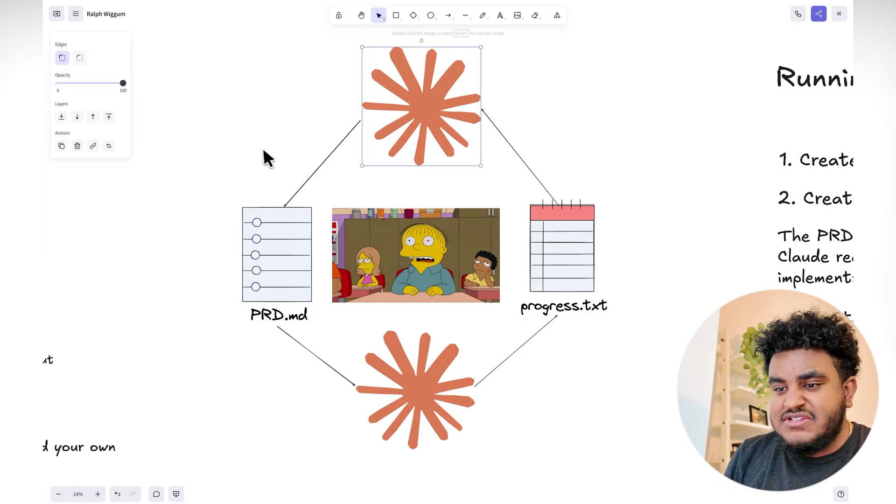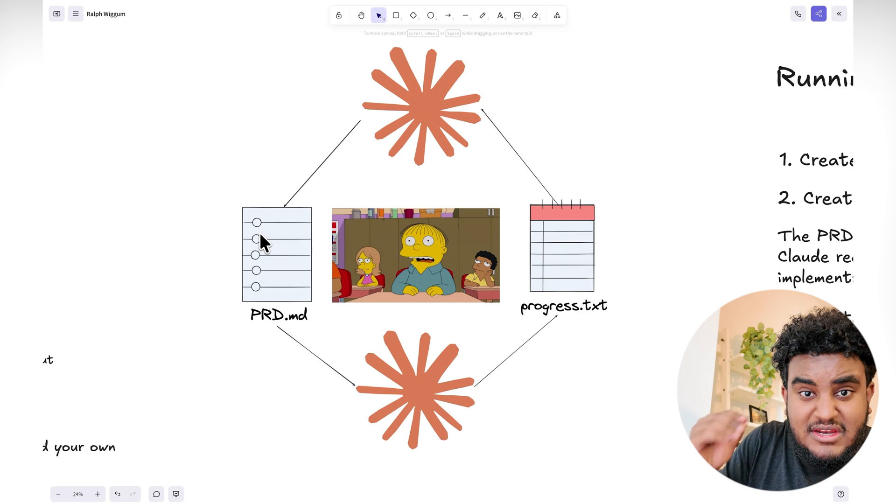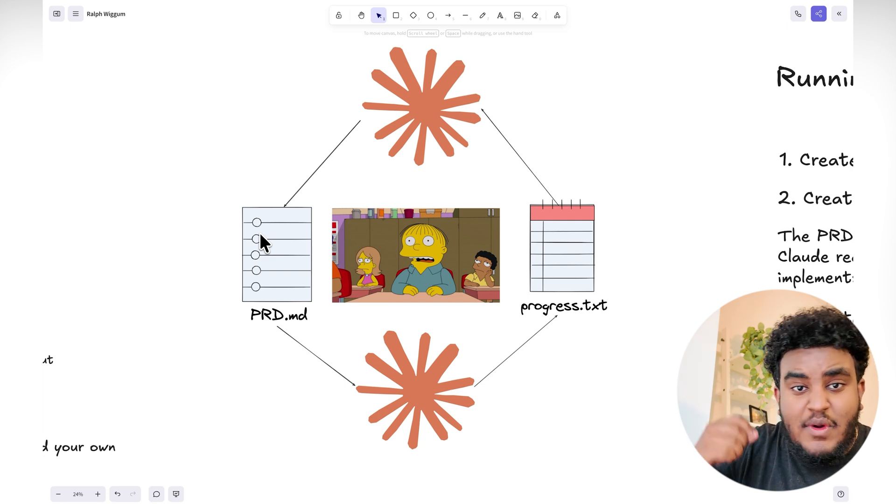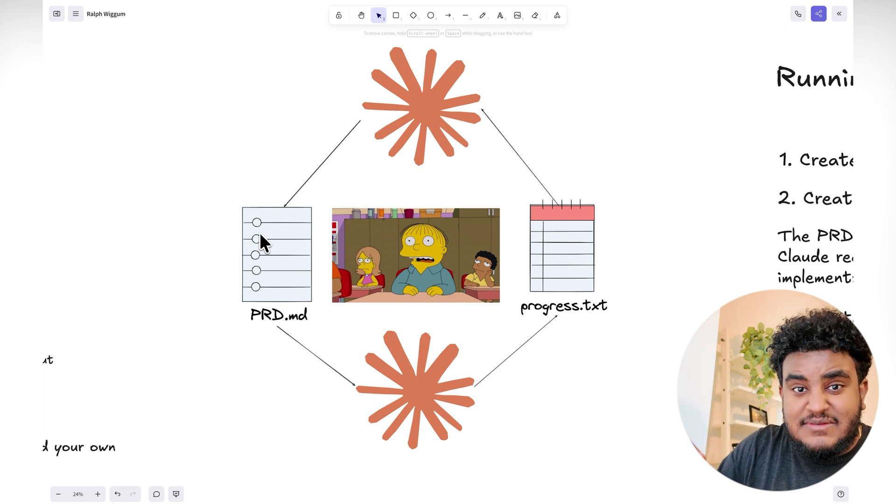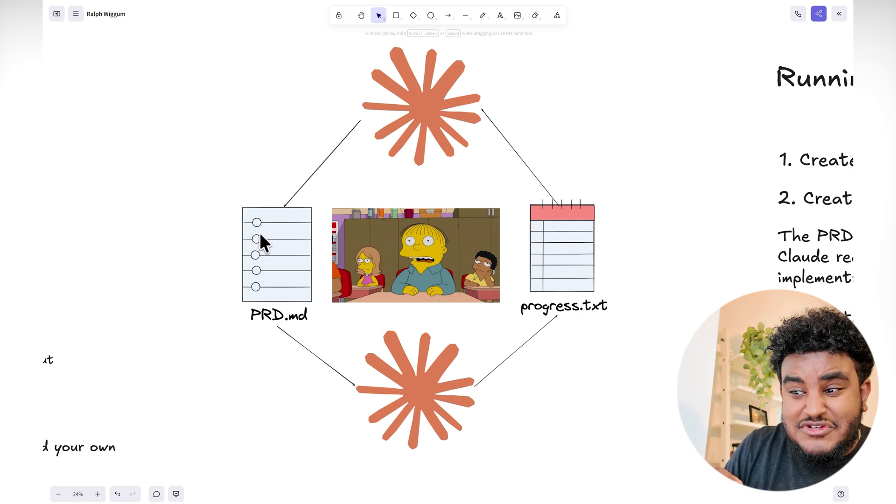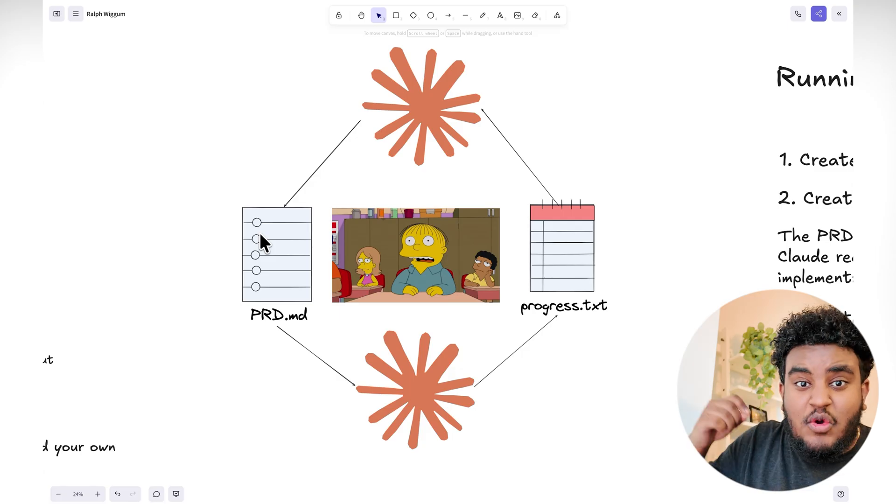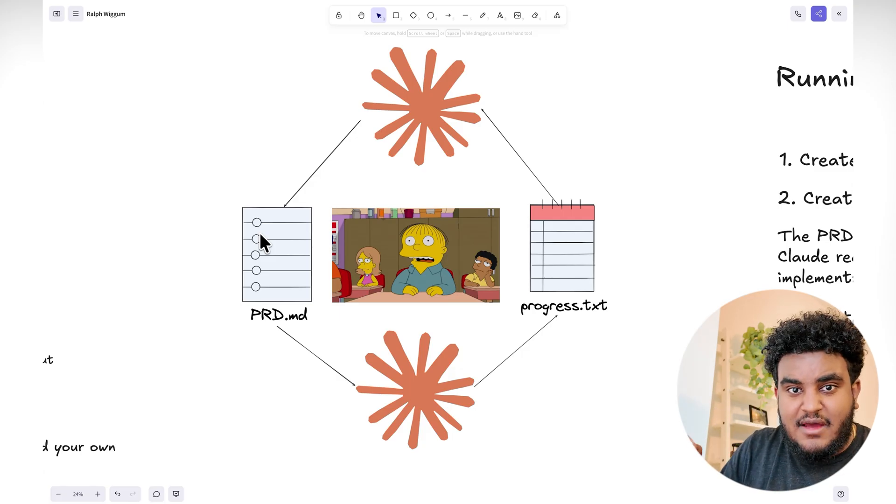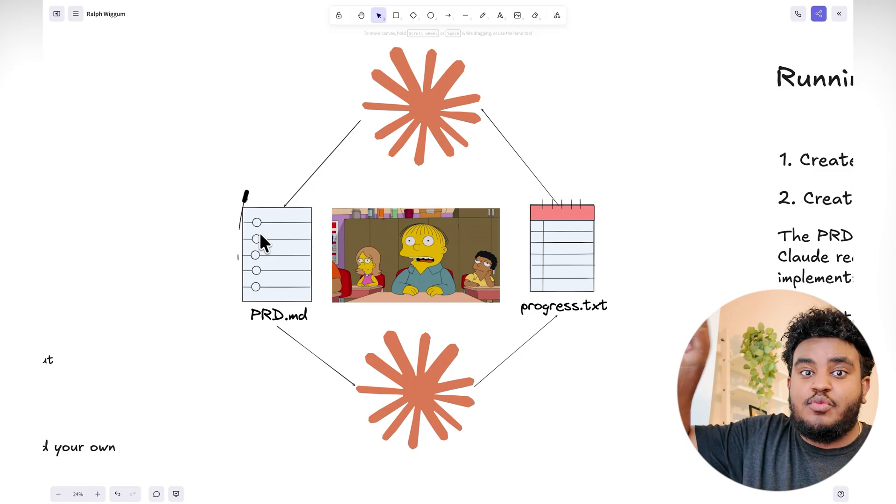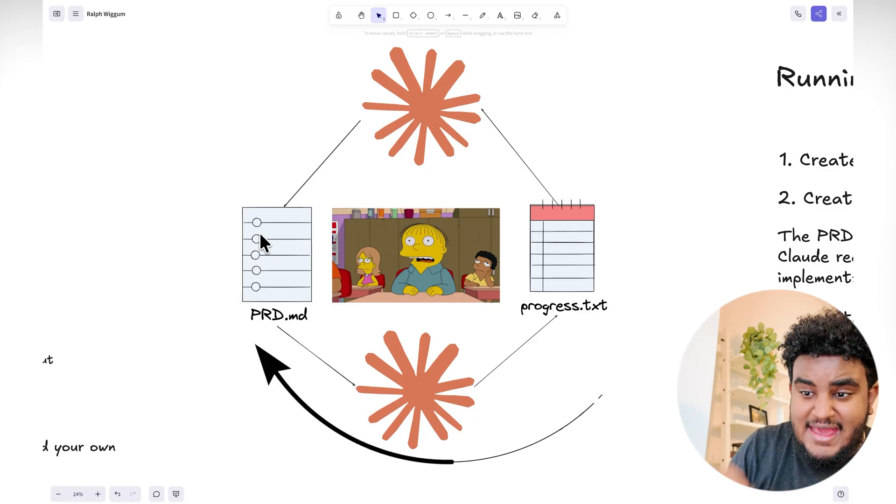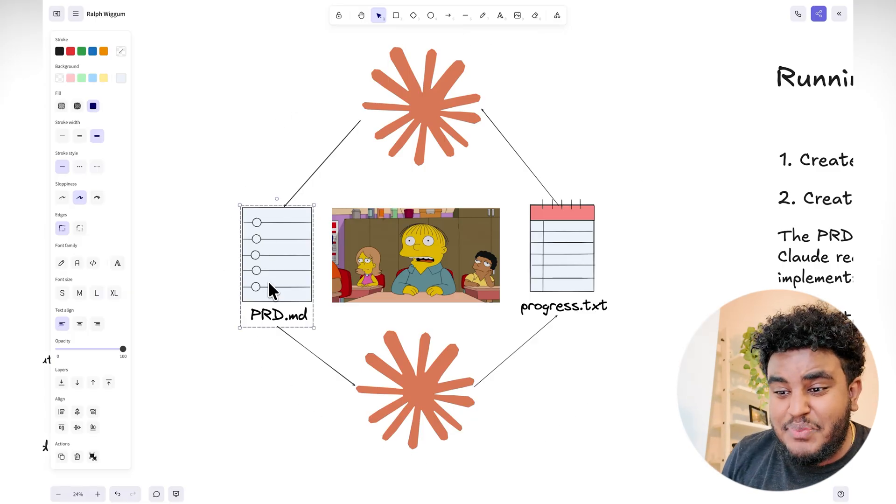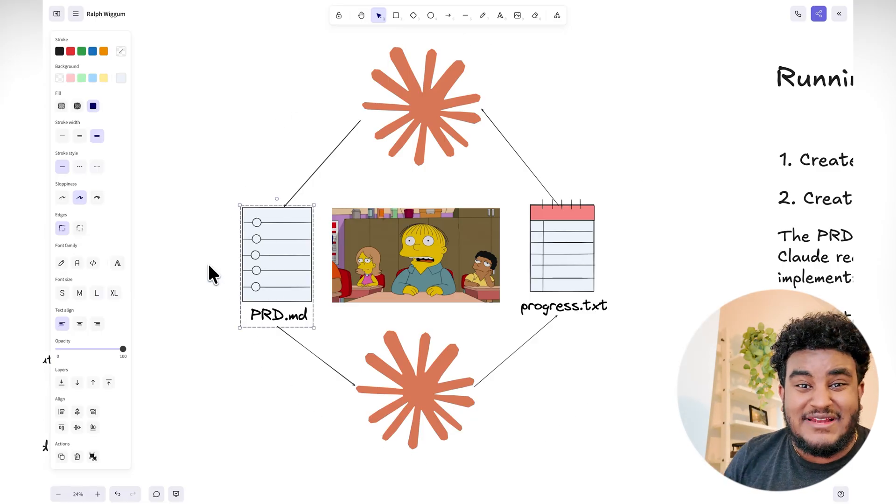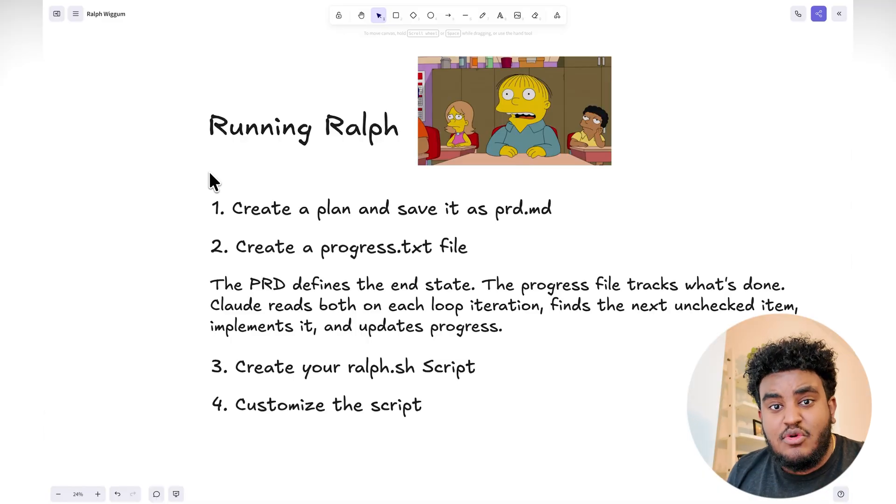what the agent is going to do is it's going to review the prd.md file, it's going to review what features it has to build, it's going to build those features, and then it's going to document the work it's done in the progress.txt file. And then it's going to continue that loop again and again and again until the prd.md file is complete, until all the features are fully built up.